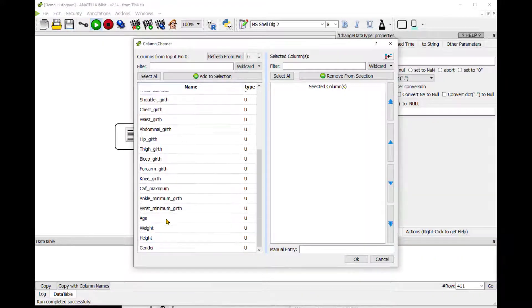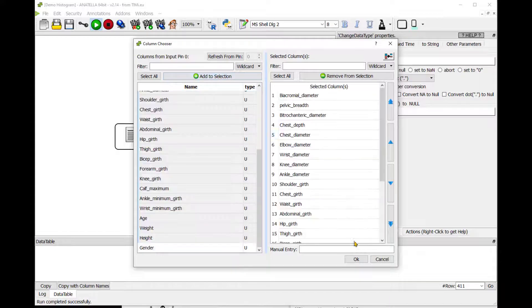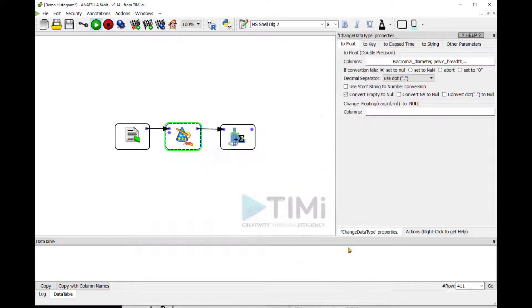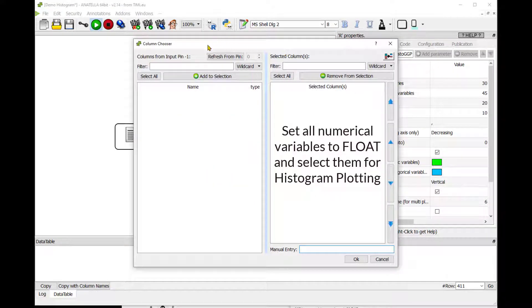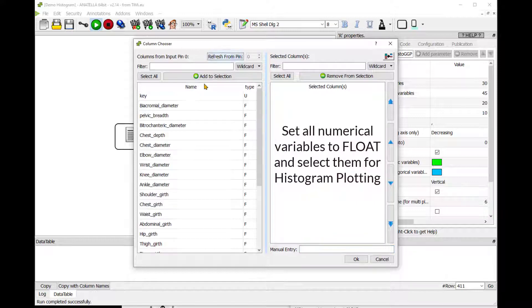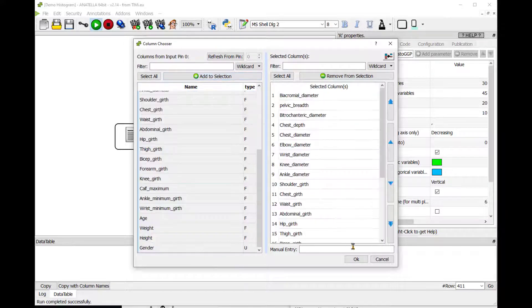To run this analysis that allows us to discover the underlying structure of all the variables in our database, we simply first convert them to a numerical format and then select them from the histogram node.